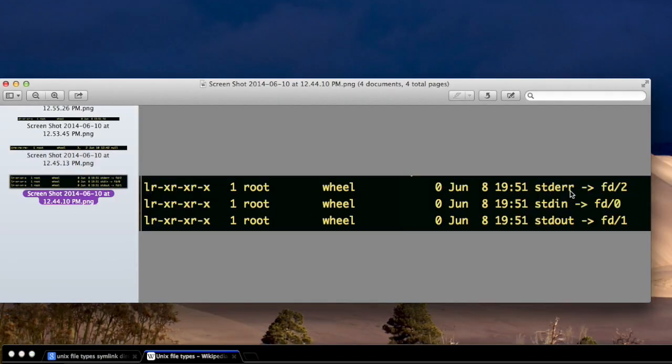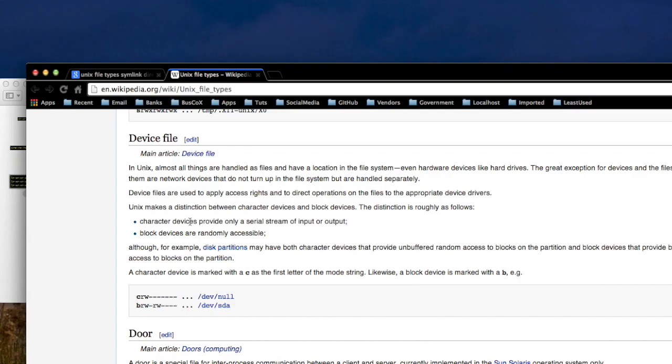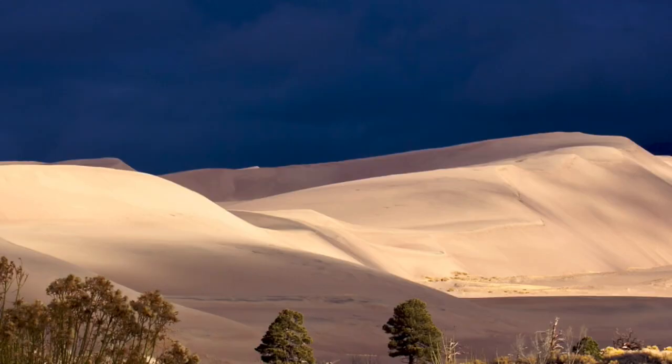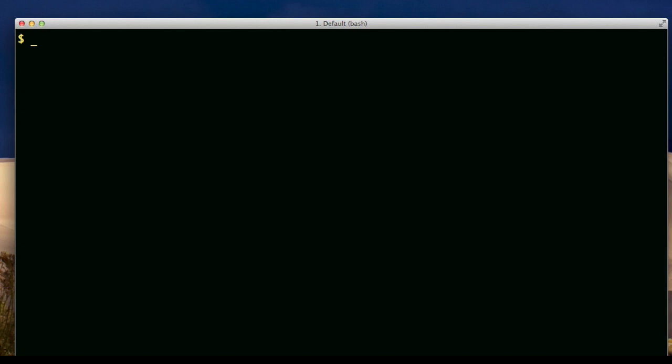Ultimately, standard error, all these standard stuff, and the null, they go to some kind of C type file, character device. Now, if you want to eliminate output, you would write a command that looks like this.